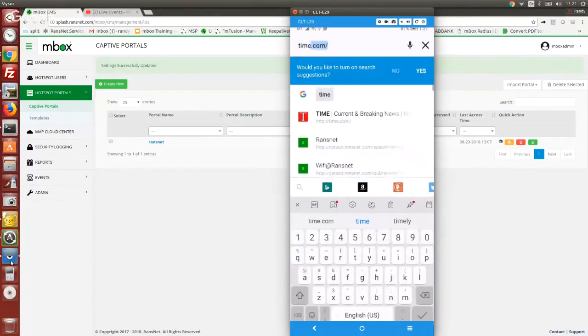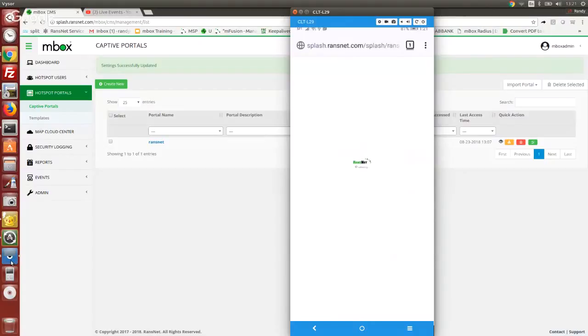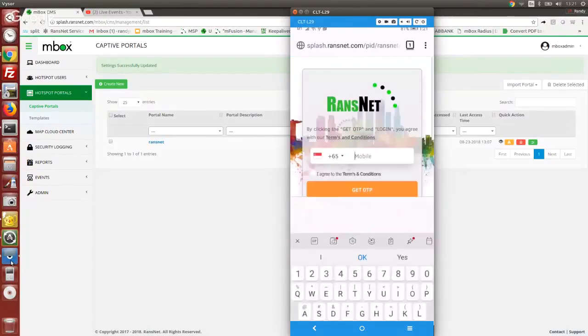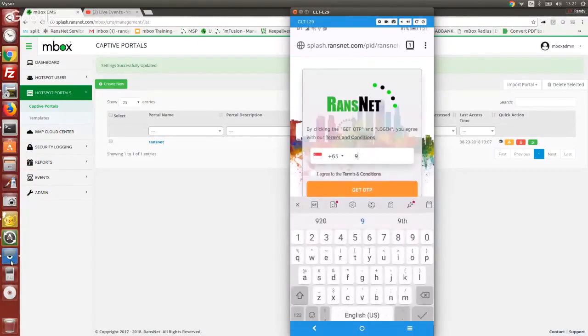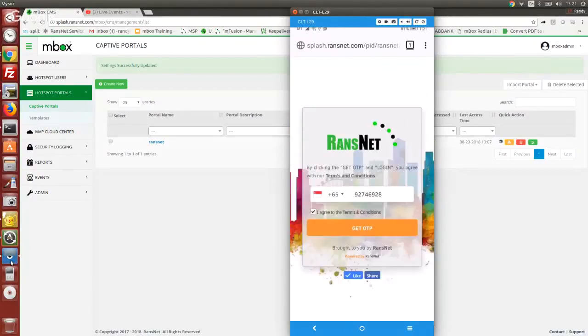Then I start to browse. You will be asked to log in. The user will just have to key in the mobile number and click on get OTP.